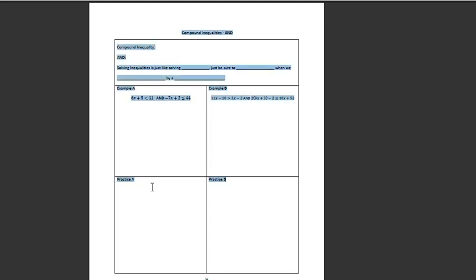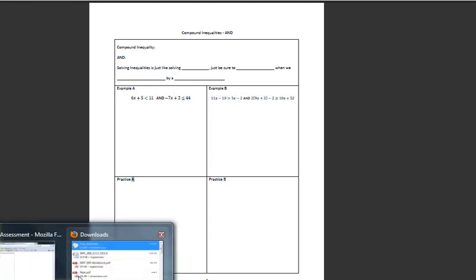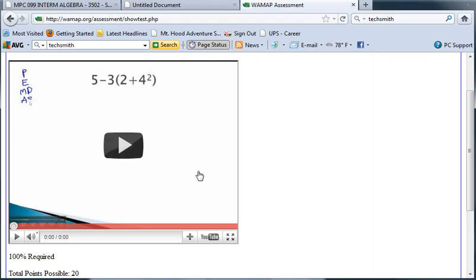Then there's two spots at the bottom marked practice A and practice B. Let me show you what that's about back on that video.